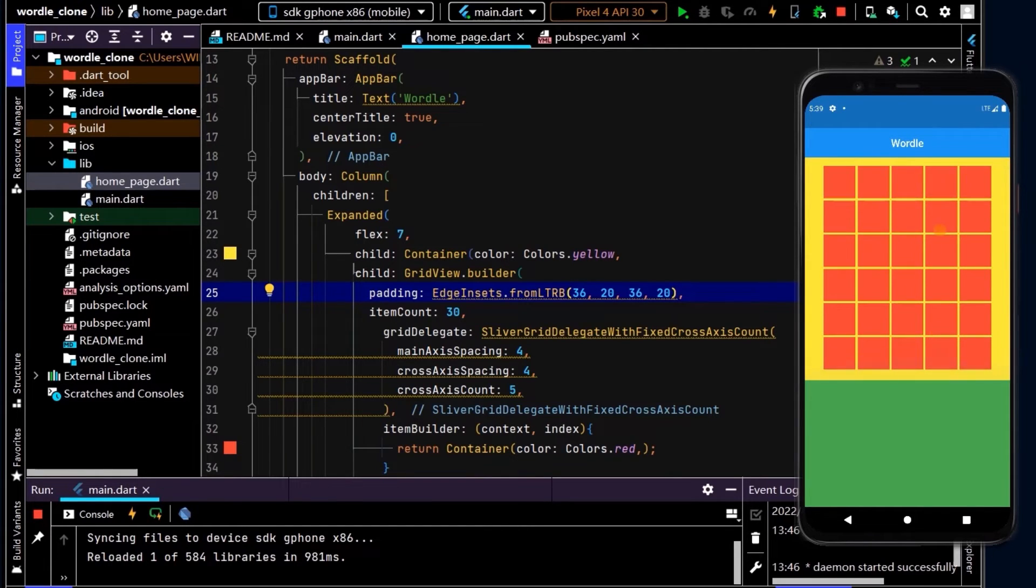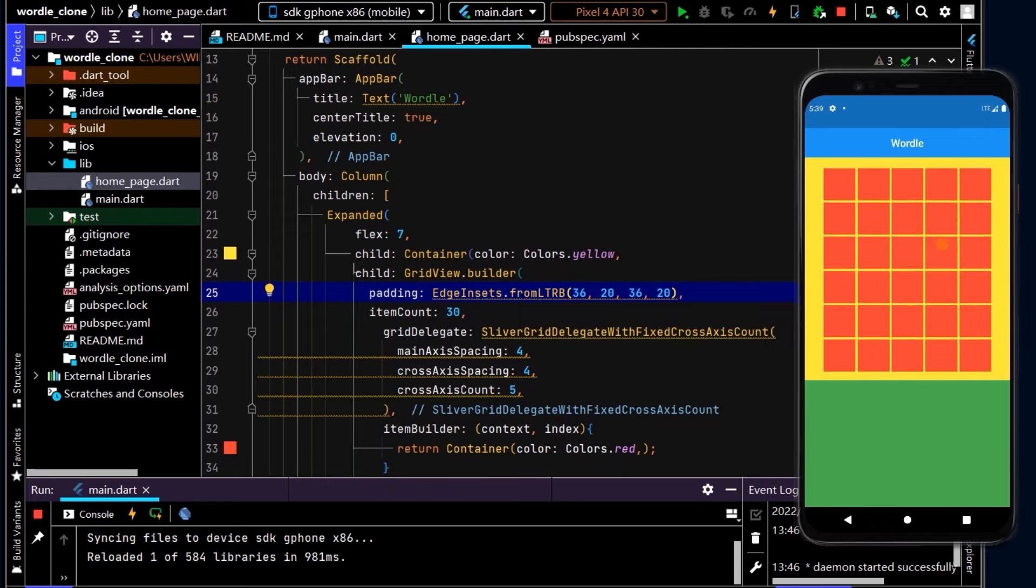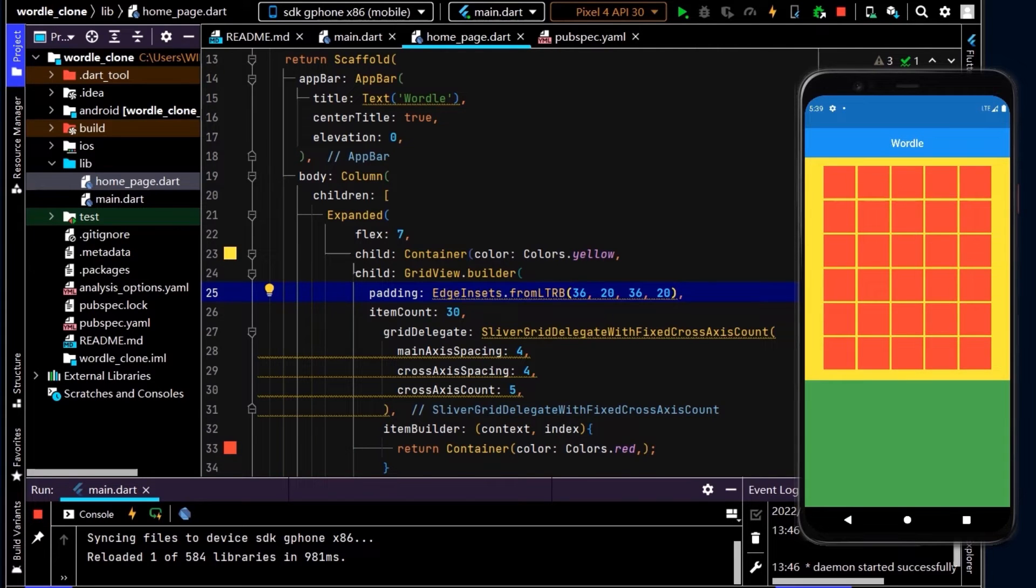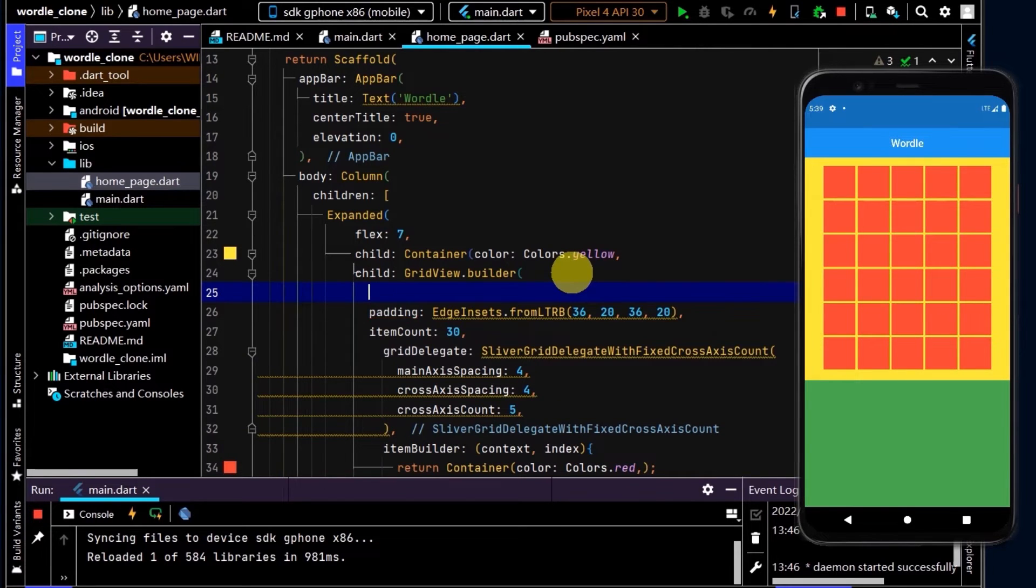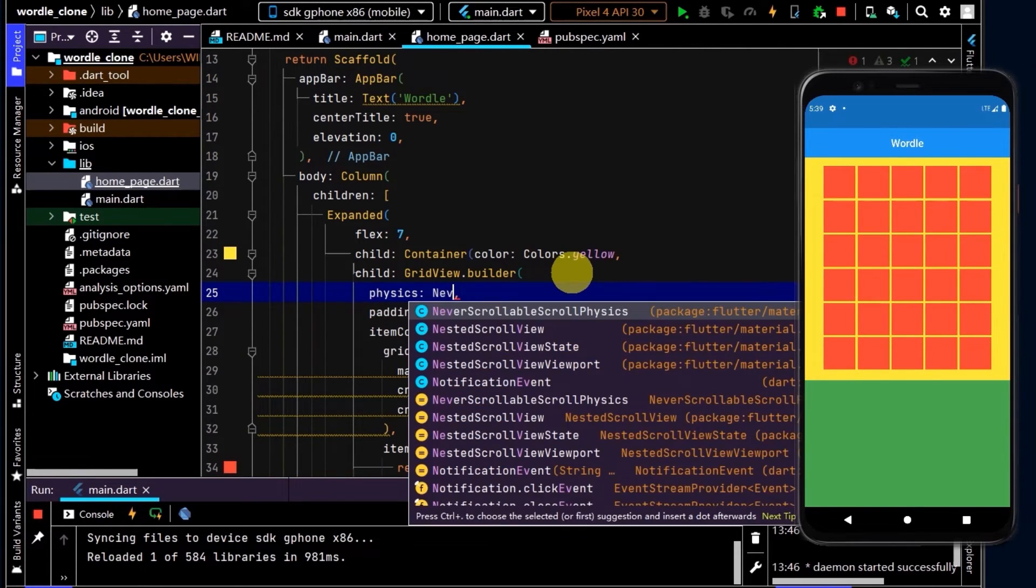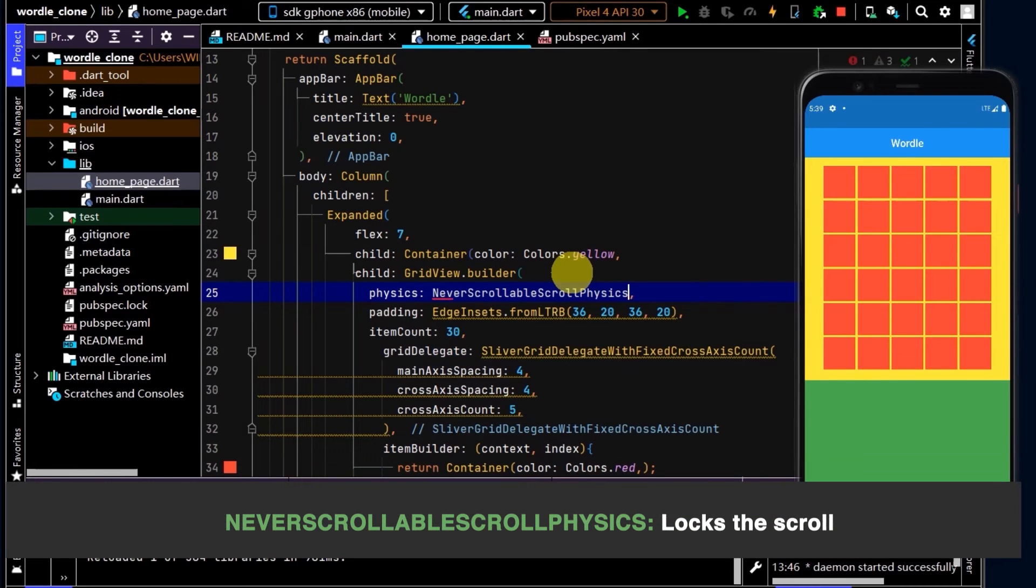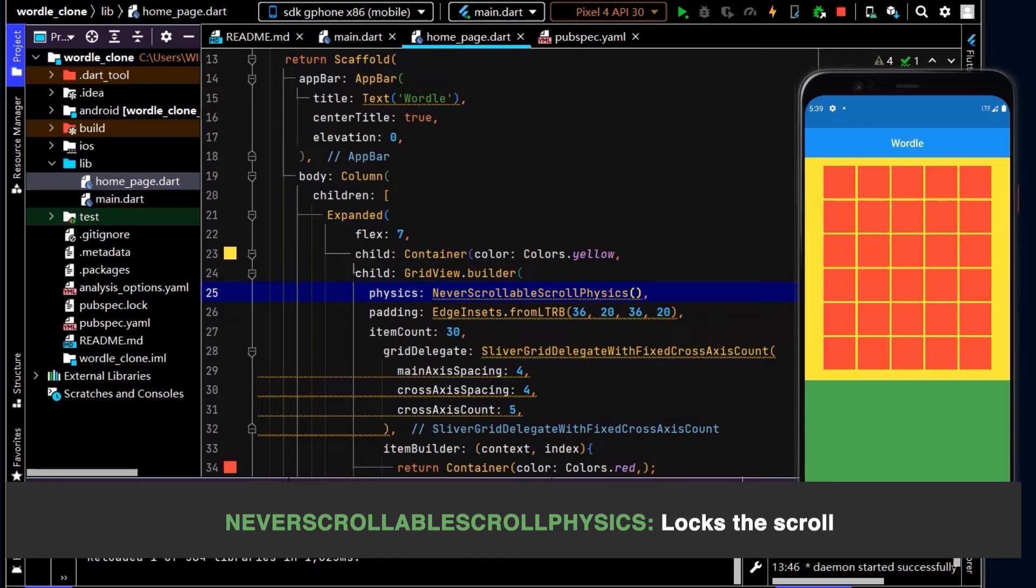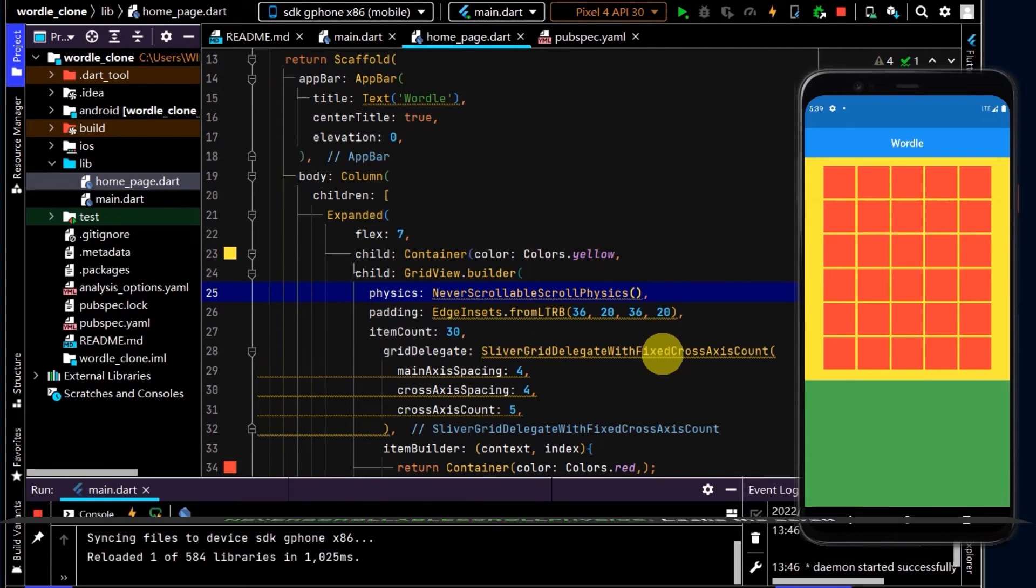You can notice we can scroll that a little bit, which we don't want. So to fix that, we can type physics, NeverScrollableScrollPhysics. And now if I try and scroll it, I can't. Cool. Okay, so we have our grid laid out.